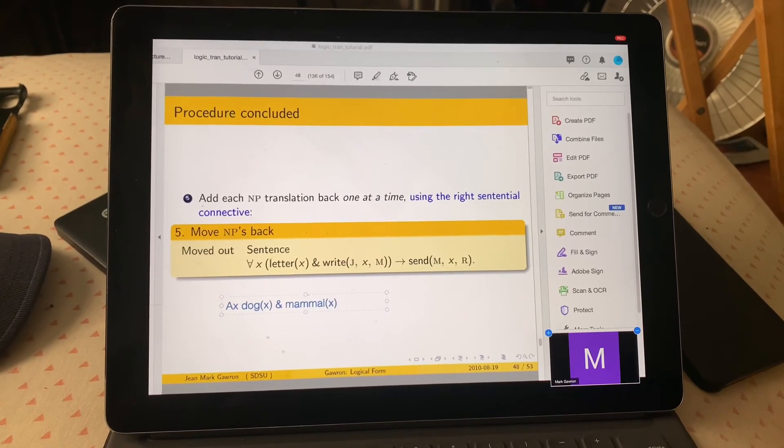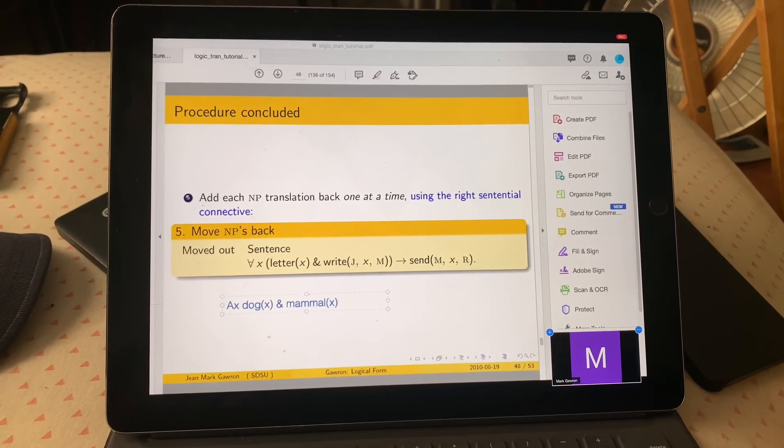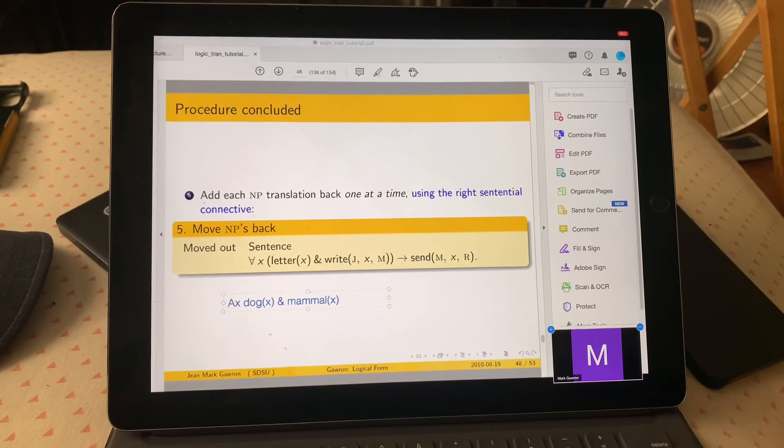We get a formula that says 'for all x,' making the claim that every entity in the universe is both a dog and a mammal. That's wrong. We decided if we changed to the arrow in that example, you can see why the arrow is necessary.